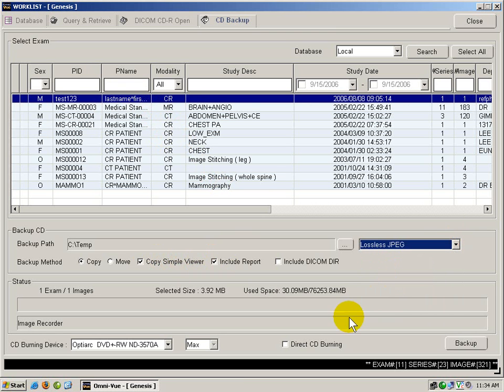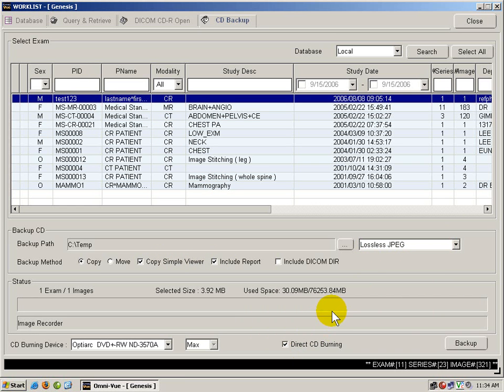After that, we check the box that says Direct CD Burning, and we insert a blank CD into the computer. Once the computer has registered that you have inserted a blank CD, you can click Backup.